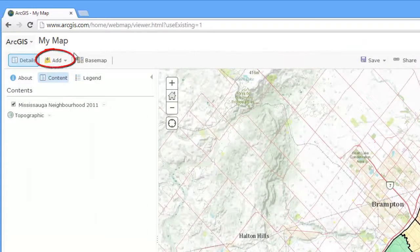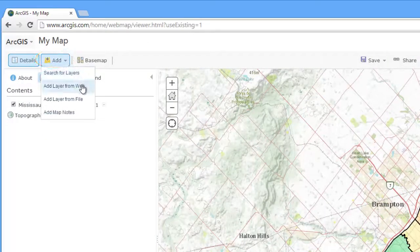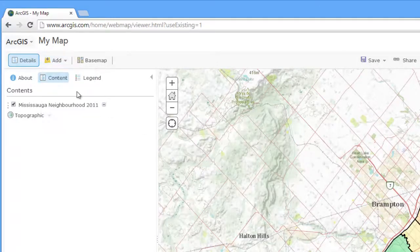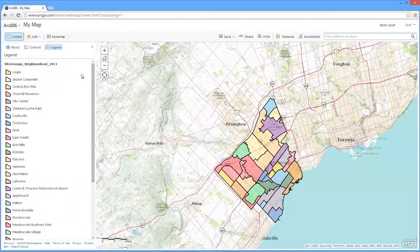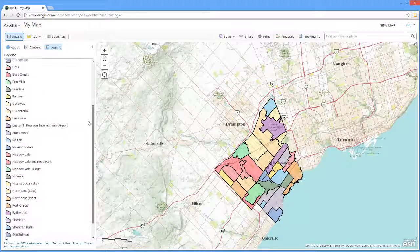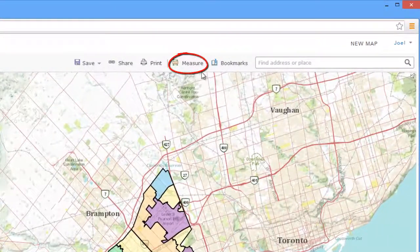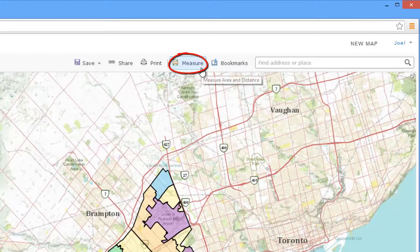The Add button allows you to add data to your map. Please note that all data must be compressed in a zip format to be added to the map. The Content button will list all data added to the map. The Legend icon will display the symbol and the features in the mapping window.